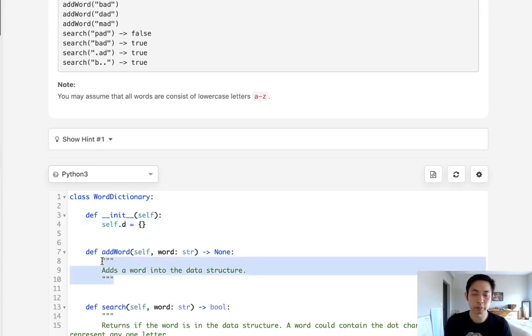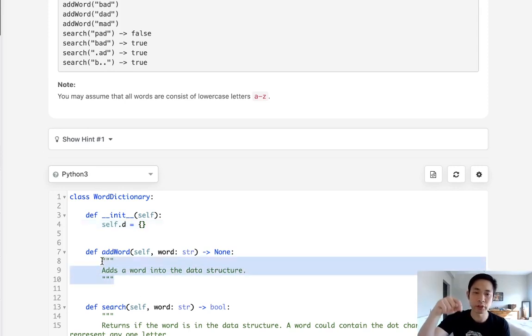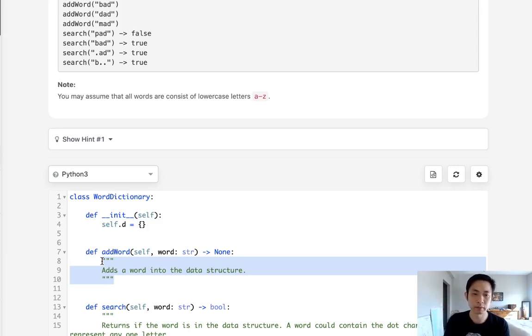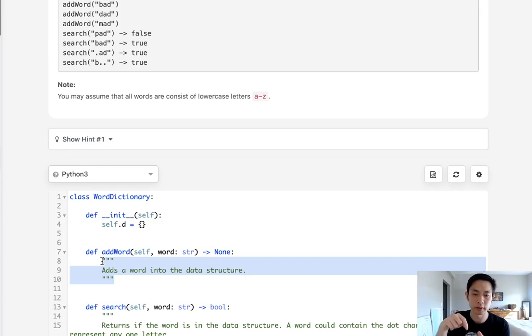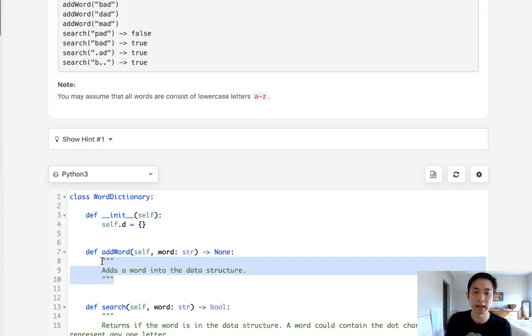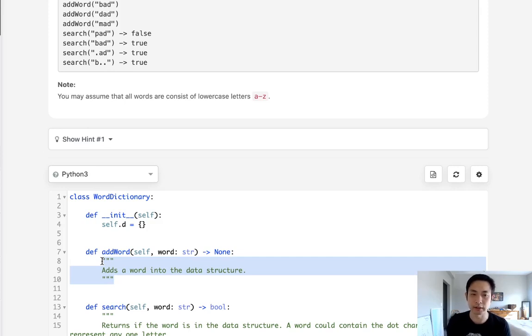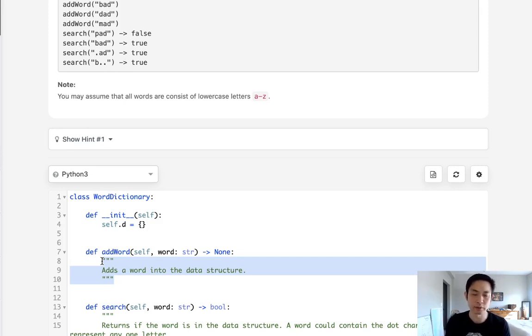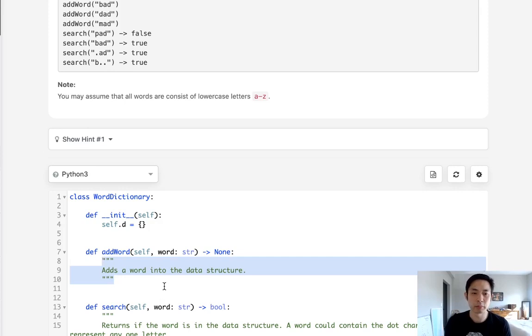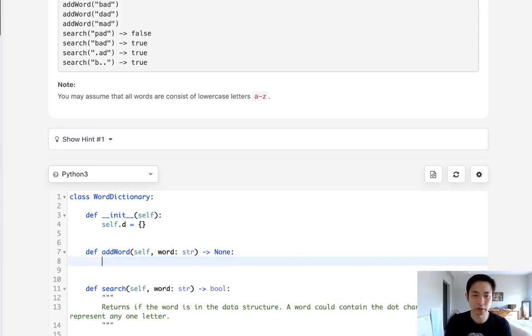Now when we want to add a word we want to add basically each character of the word into a nested dictionary right. First see if this word exists. If it does we're going to add each character of the word into a nested dictionary and at the very end we have to mark it somehow to say this is the end of the word.